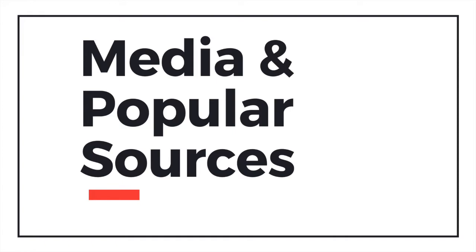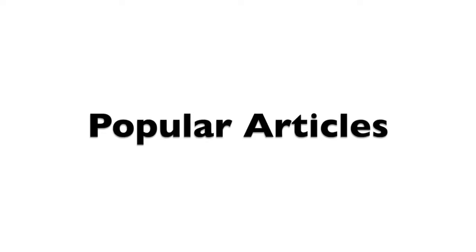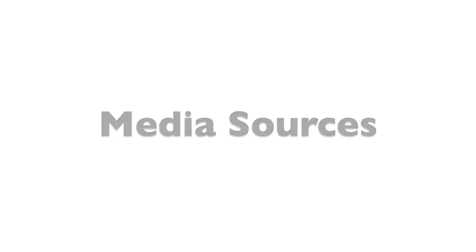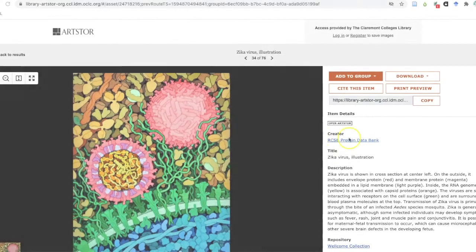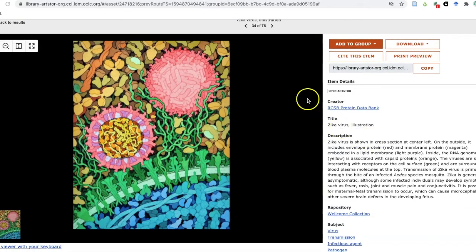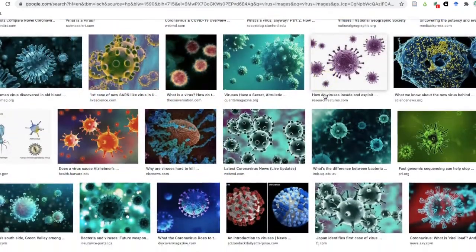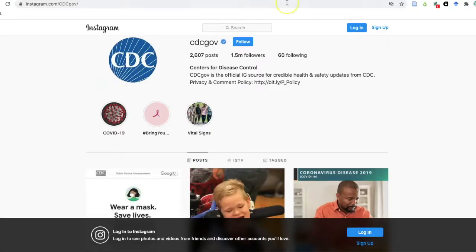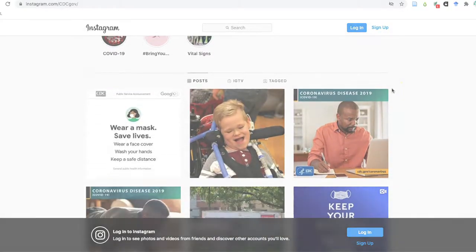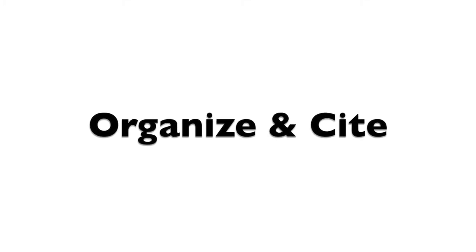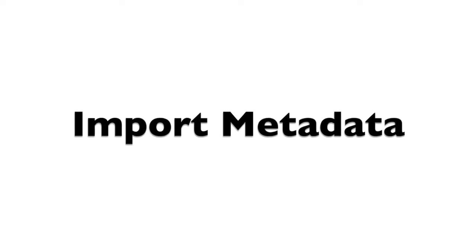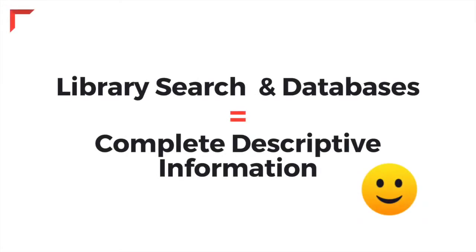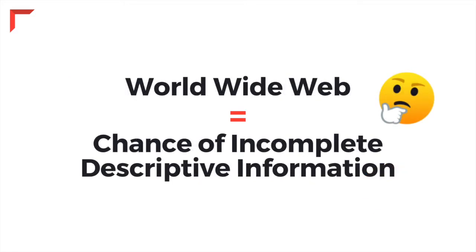Zotero also allows you to import popular sources, such as magazine and news articles or image and film citations through databases, search engines, and social media. Since Zotero's main goal is to help you organize and cite your sources, it's important to note that you may only be able to import the metadata and link to your media source, rather than the actual item or media file. Remember, it's important to always double-check that your metadata is complete so that your citation will be complete, too.